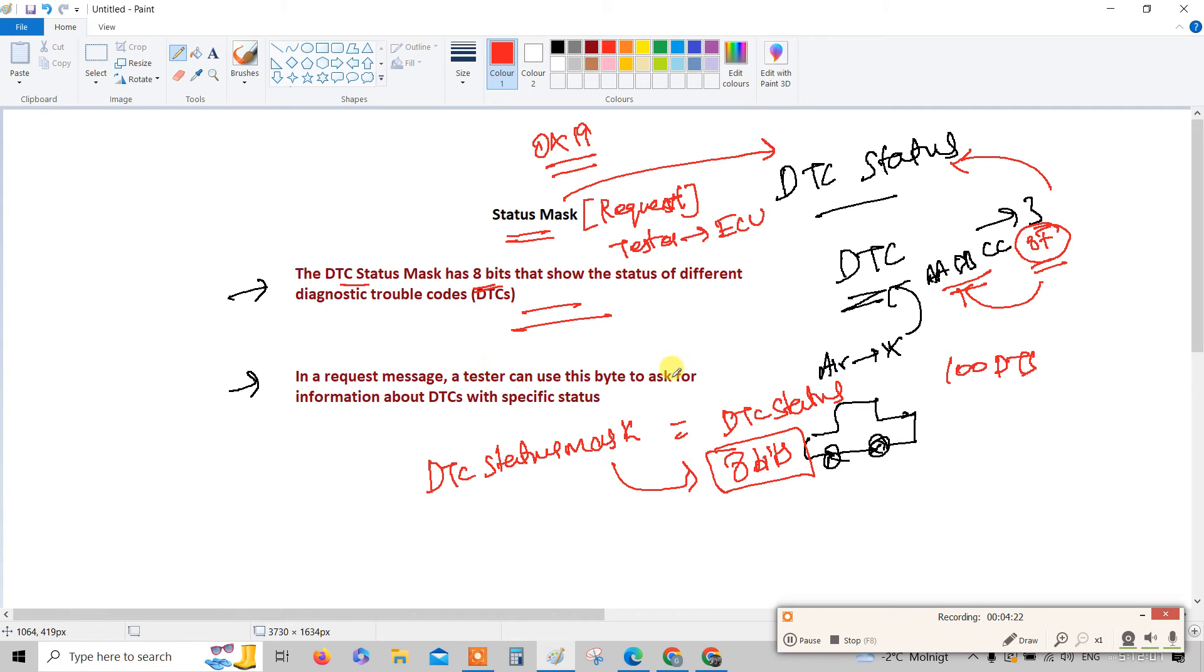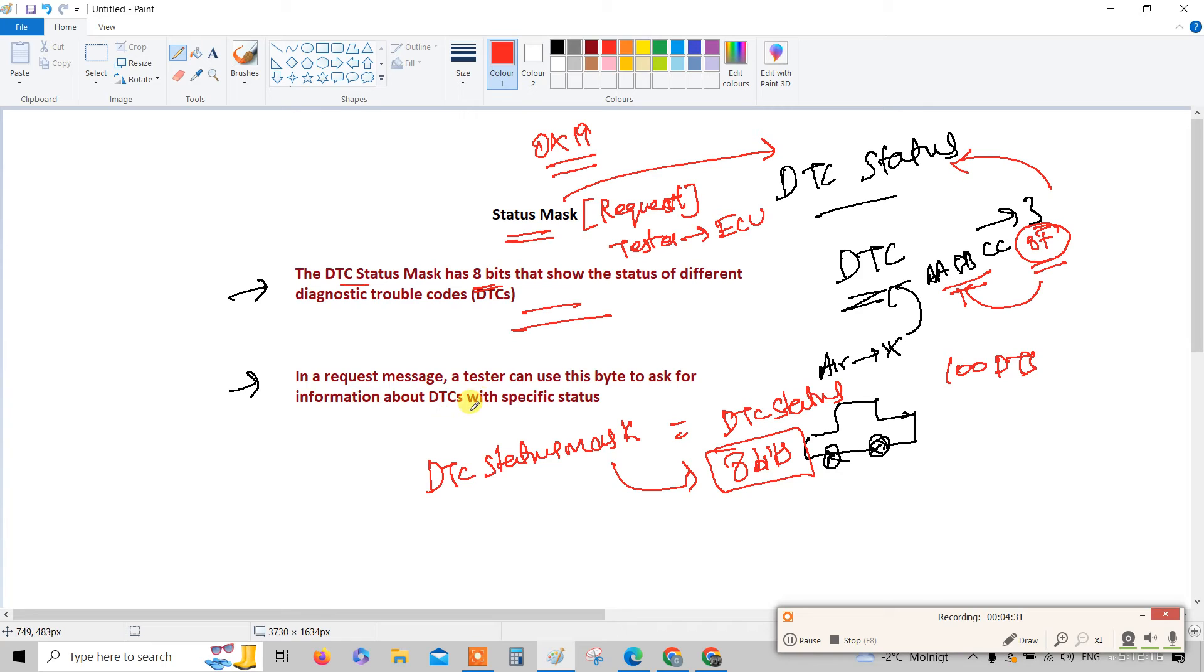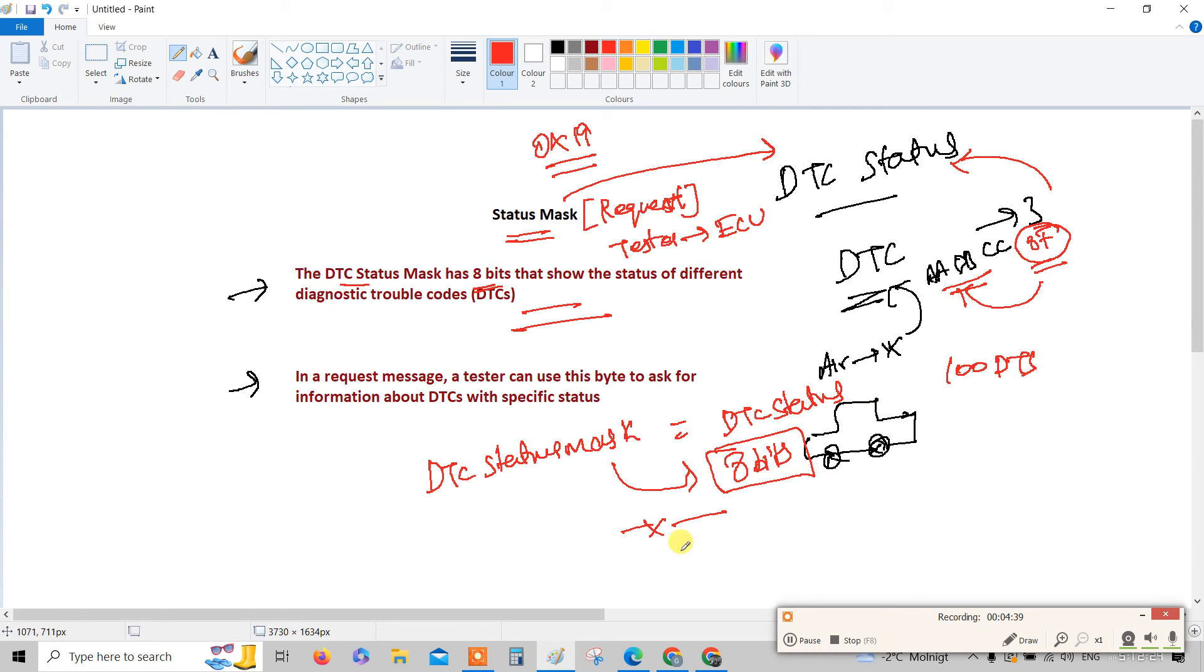I hope you understand what exactly the DTC status is. Again, at the end of this video I'll give one more layman term so that you may understand still better. In a request message, tester can use this byte to ask the information about the DTC status. This is all about the DTC status mask.